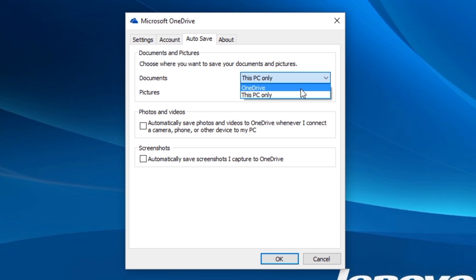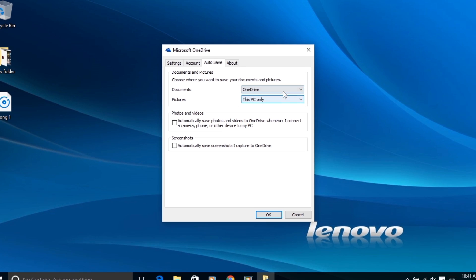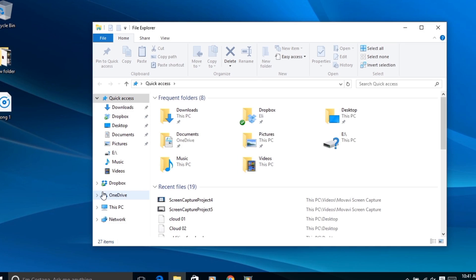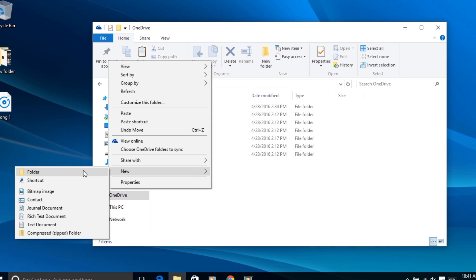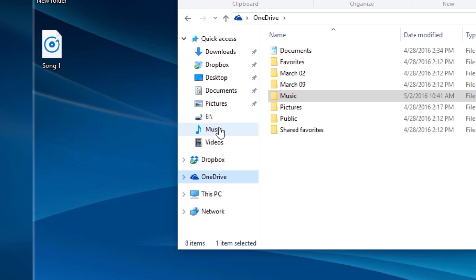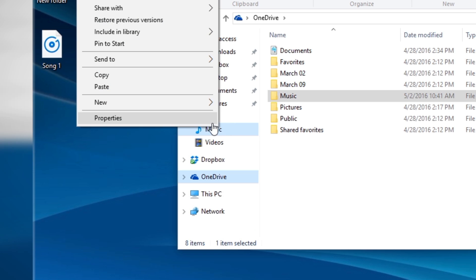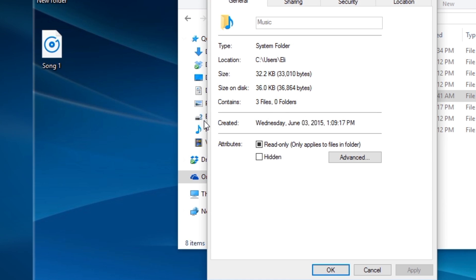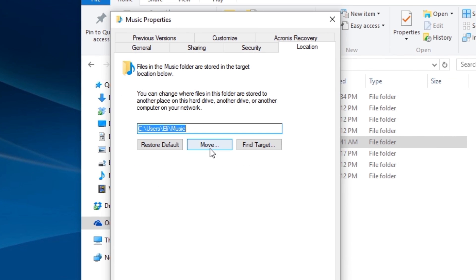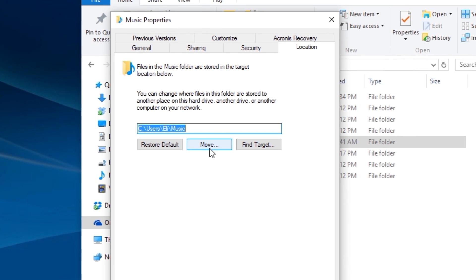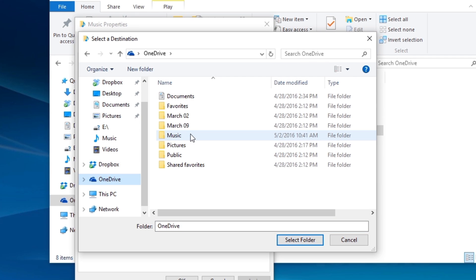But if we want to add other folders like music, movies or your desktop you can. So let's do music for example. Go to your OneDrive and make a new folder called music. Next just right click your local music folder in your quick access panel. Go to properties, location and then click move.